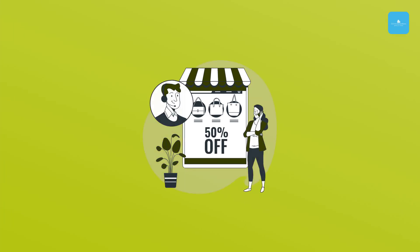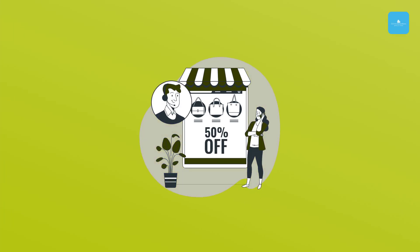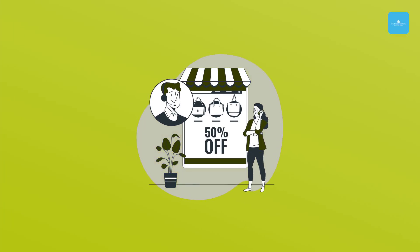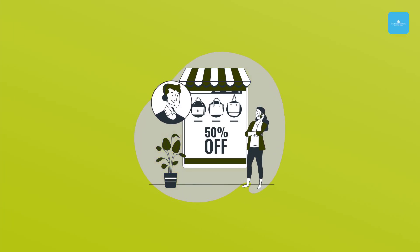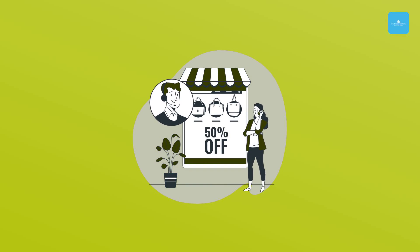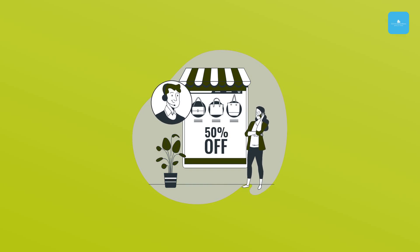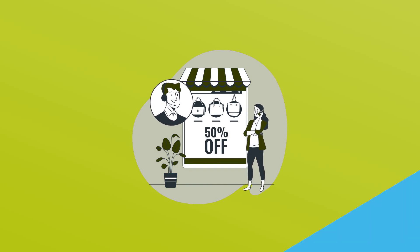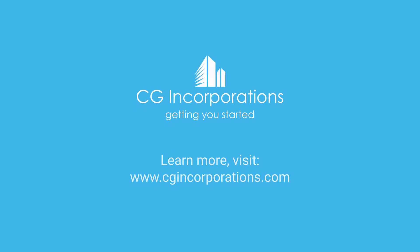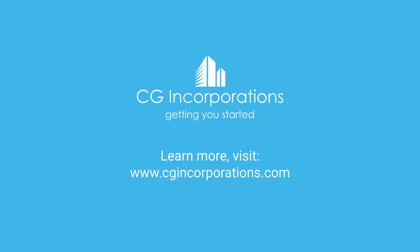In summary, hiring a tax consultant is a proactive step in safeguarding your financial future by avoiding legal troubles. Learn more, visit www.cgincorporations.com